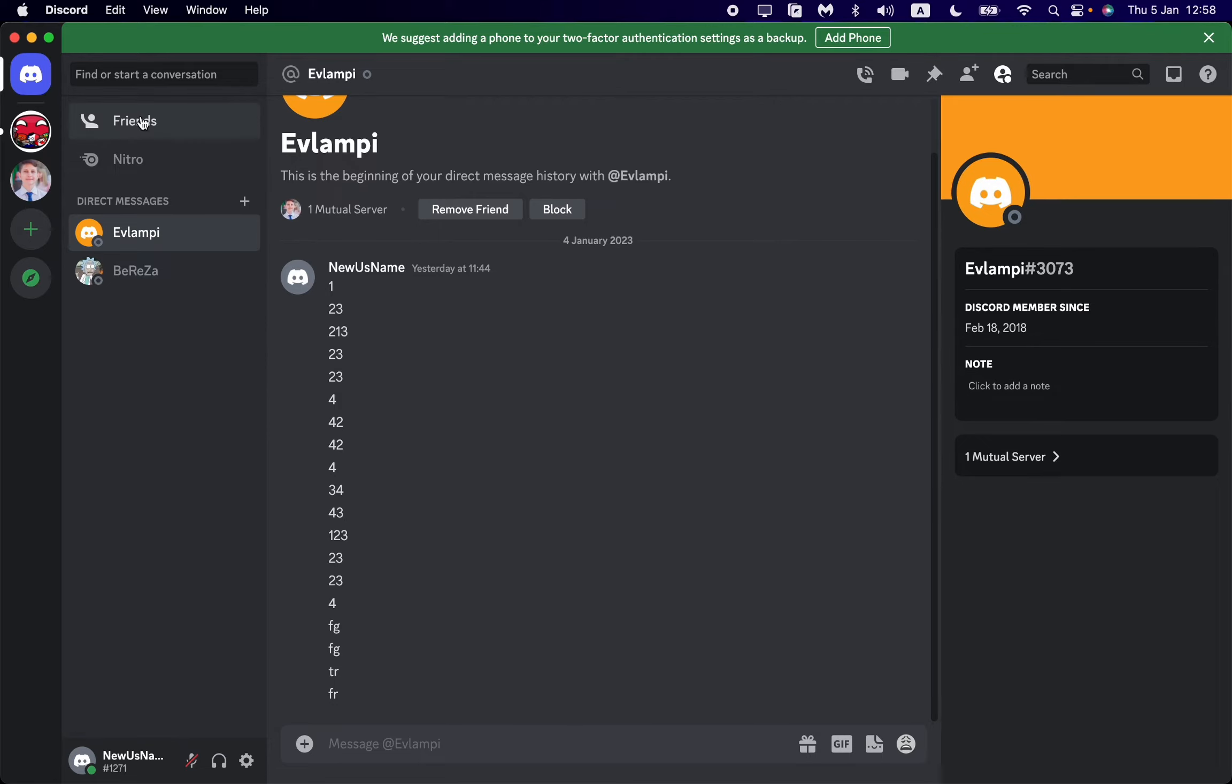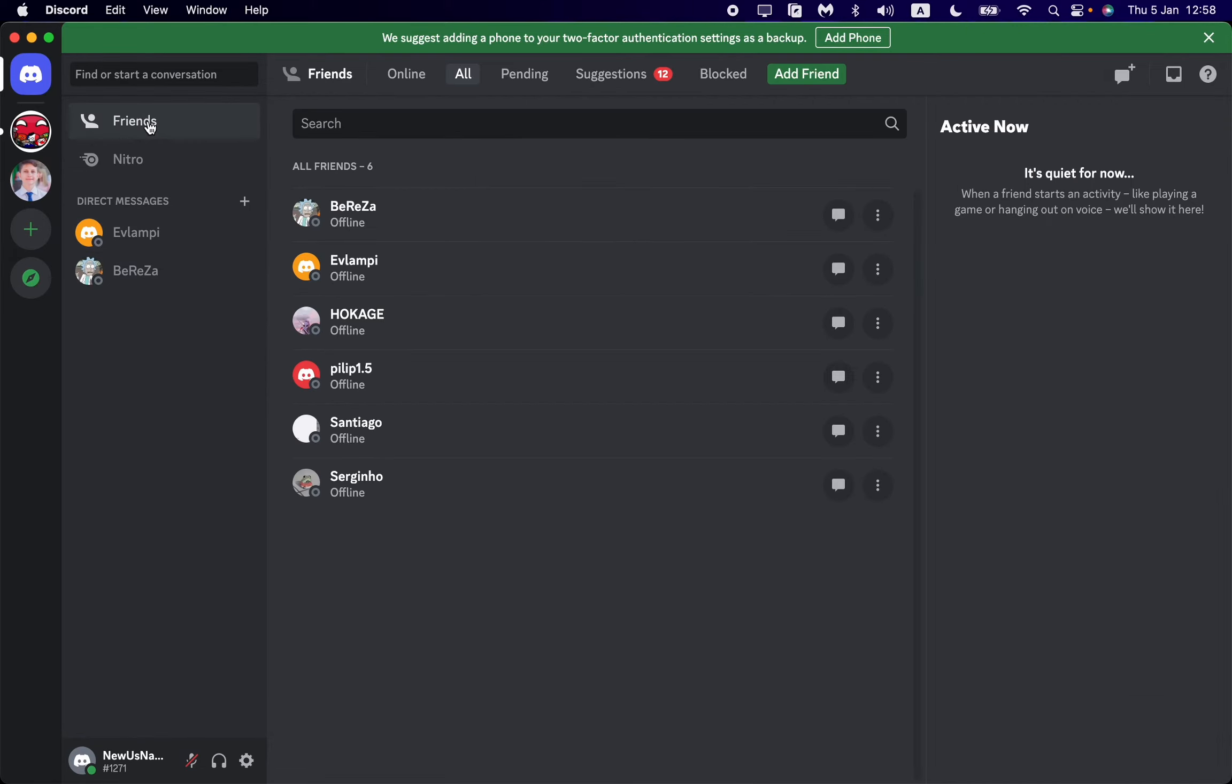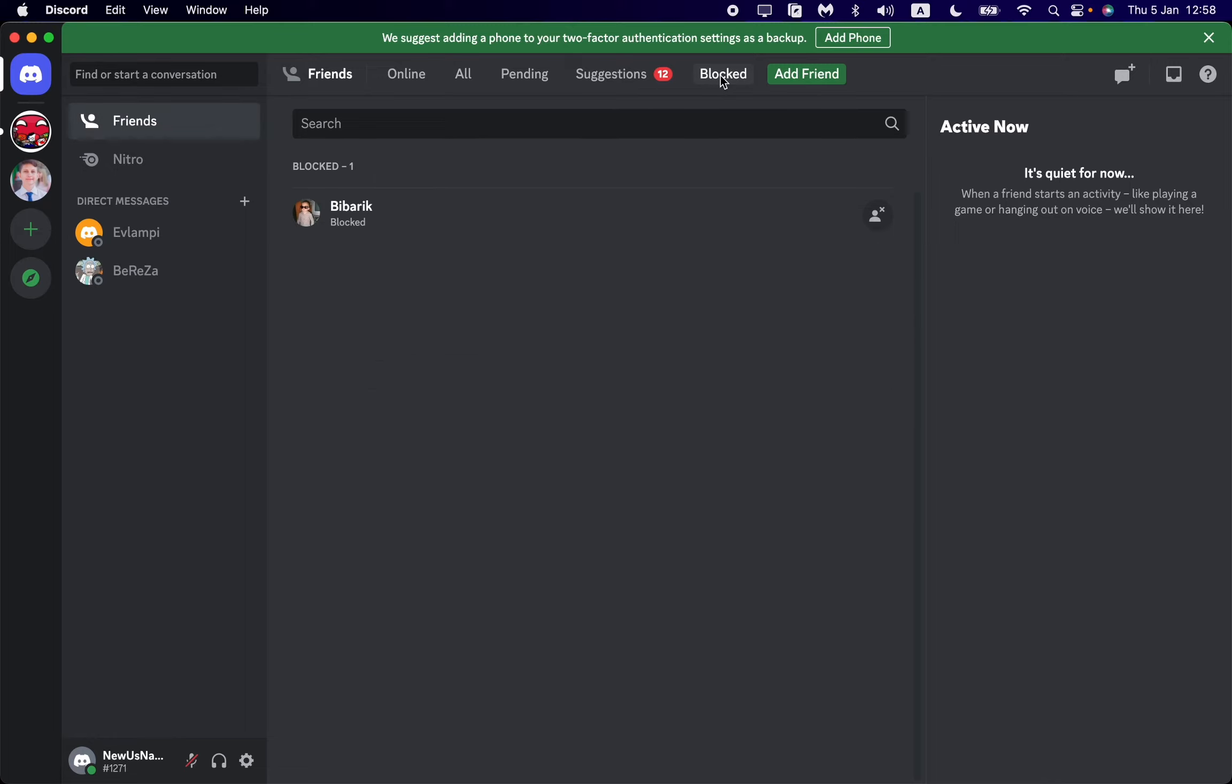Then all we need is to click on Friends in the left side menu at the top of the screen. Here at the top of the screen we can see different filters such as Online, All, Pending, Suggestions, and Blocked. I think you understood that we need to click on Blocked, and we'll find all of our blocked users right here.